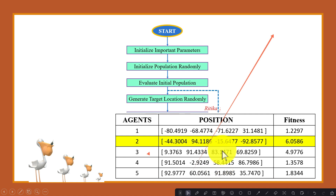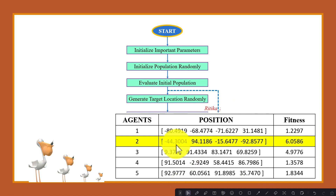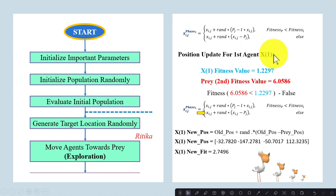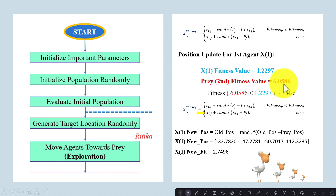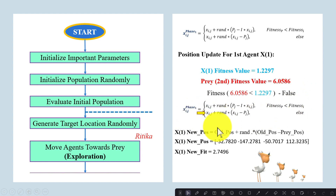The target is the second agent and its fitness value is 6.0586. We compare the agent's fitness value with the target's fitness value. Right now you can see this condition is false, so we will update the agent's position using the corresponding equation.